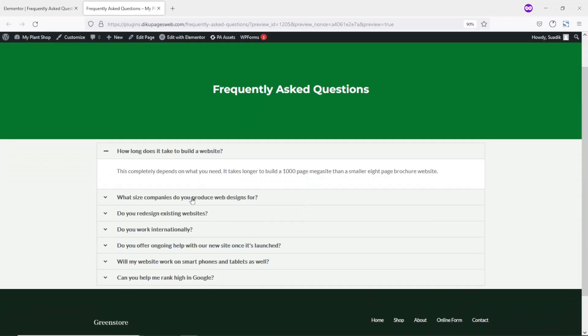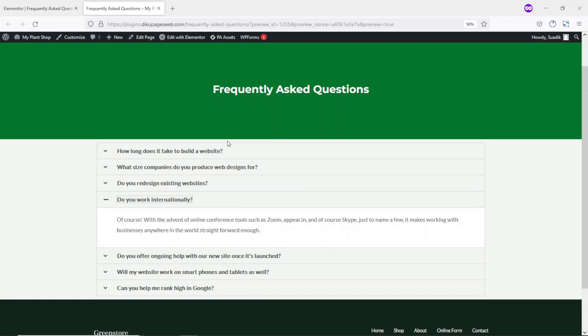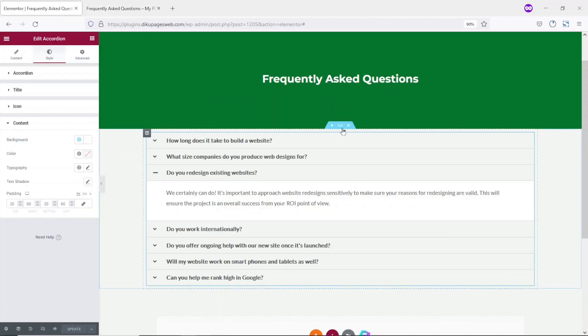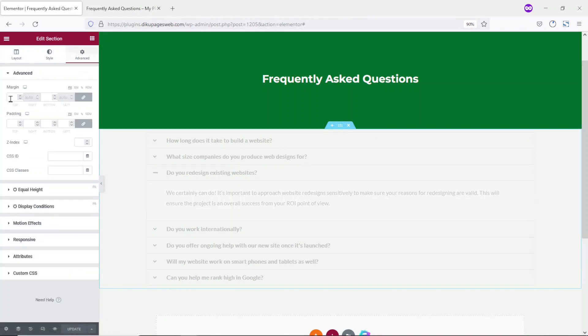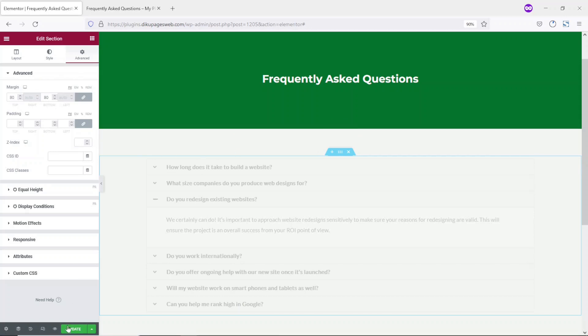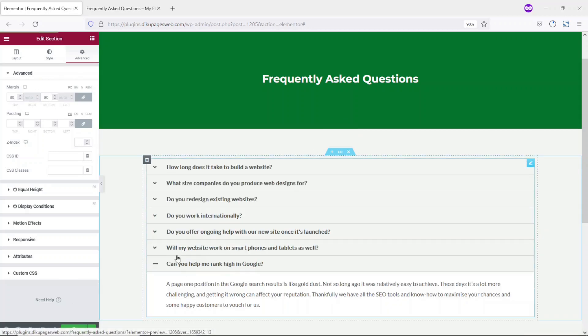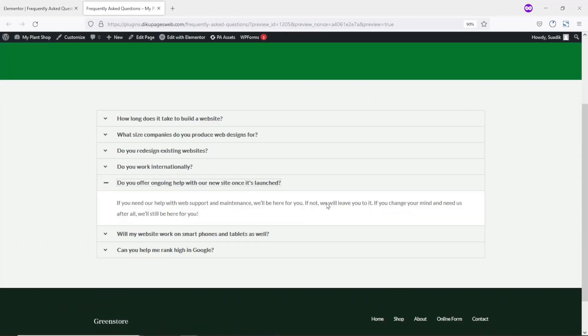Let's take a look. This is how it comes up. I notice there's no space at the top and bottom, so going back, I select the whole section, go to Advanced, and add a margin of 80 at the top and at the bottom. Now let's update and take a look. This looks cool now.